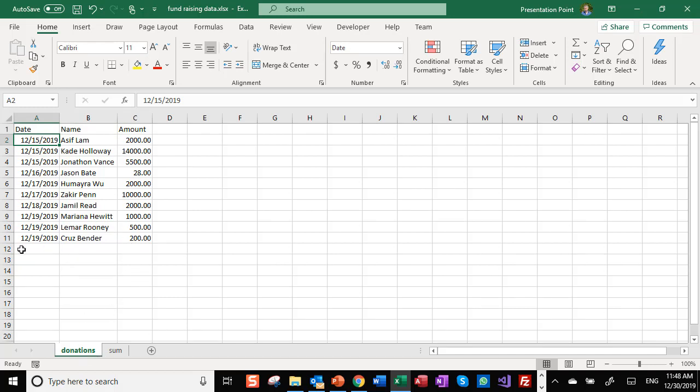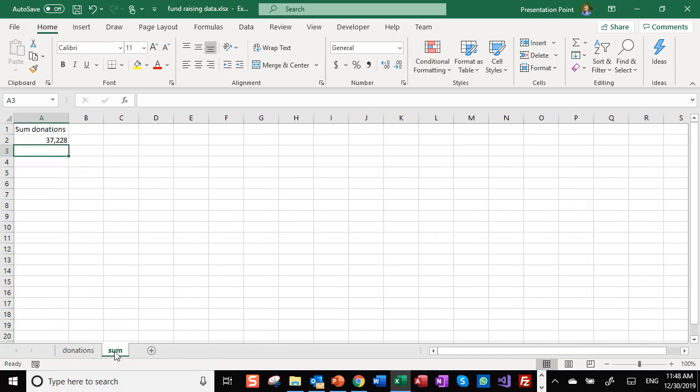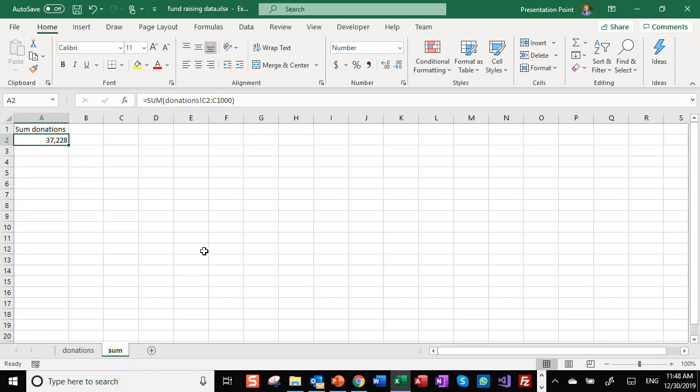This is just data entry that we do on this sheet. Then we have this second sheet here where we do a sum of the donations. That's the information that we store in Excel.